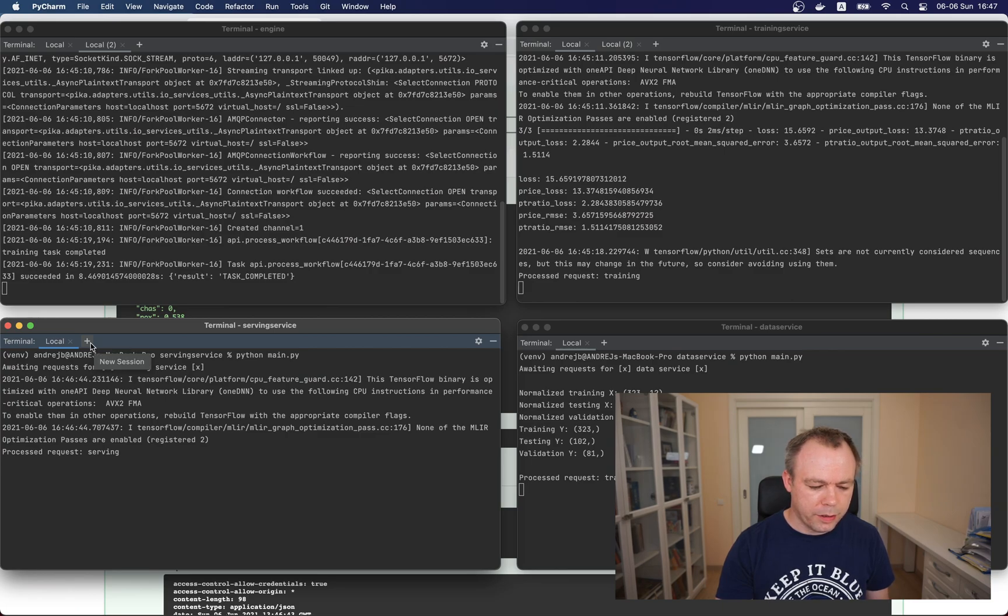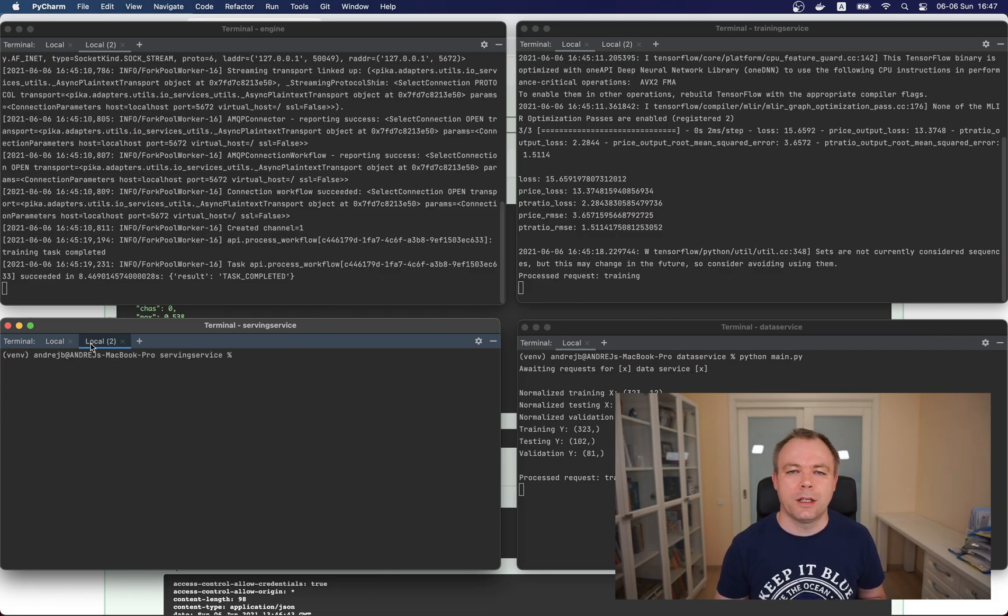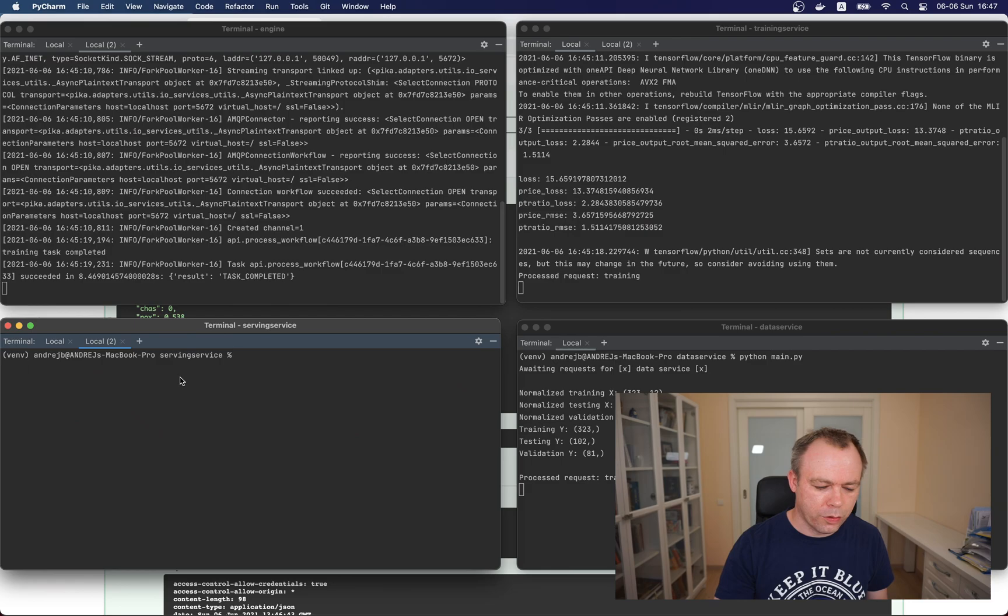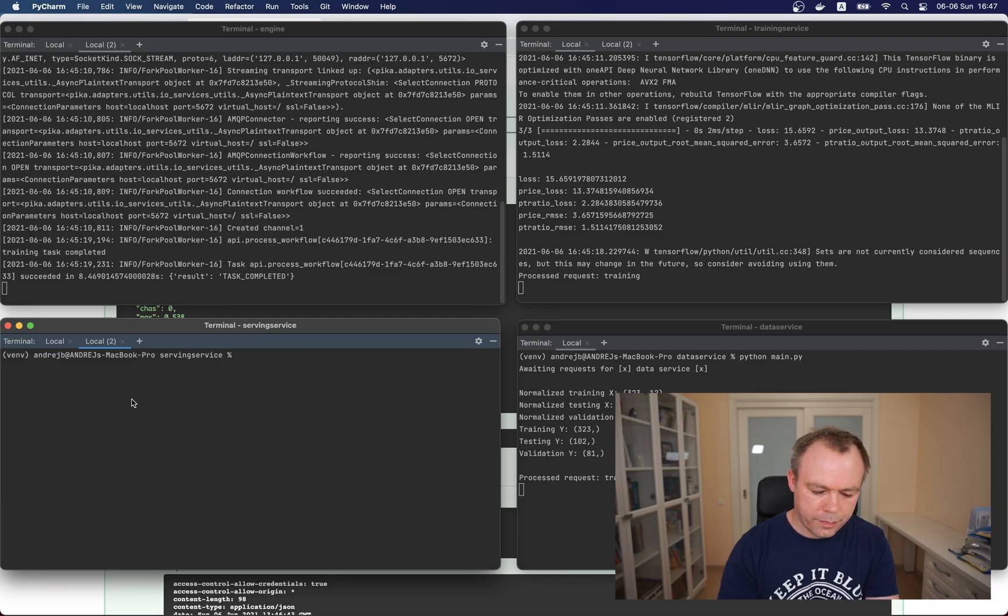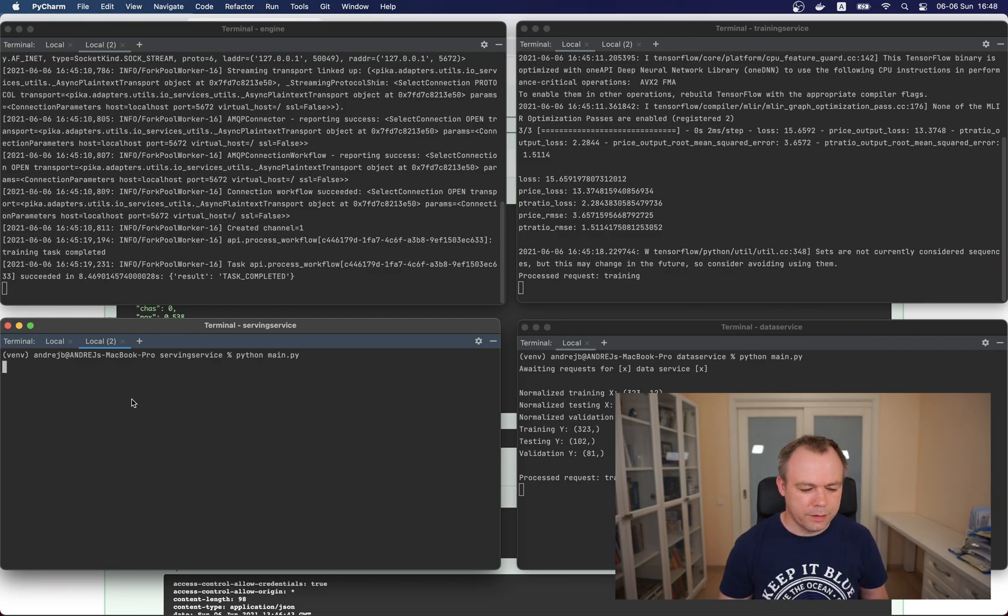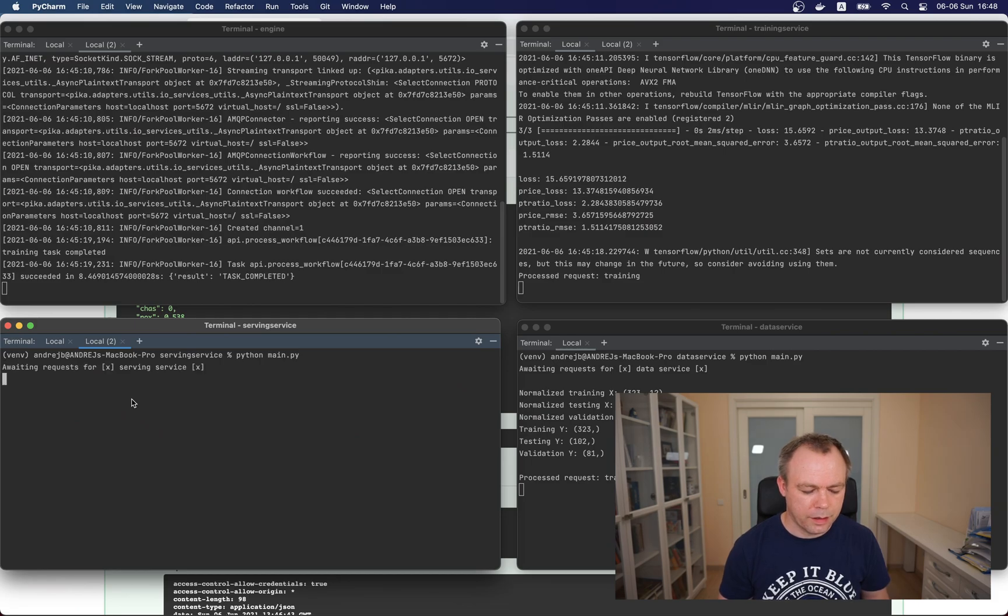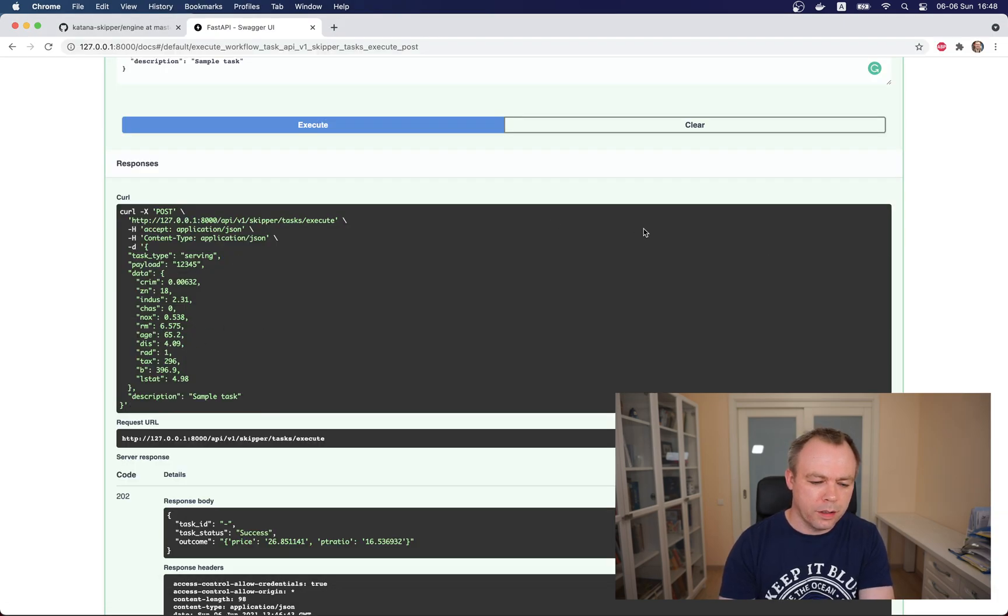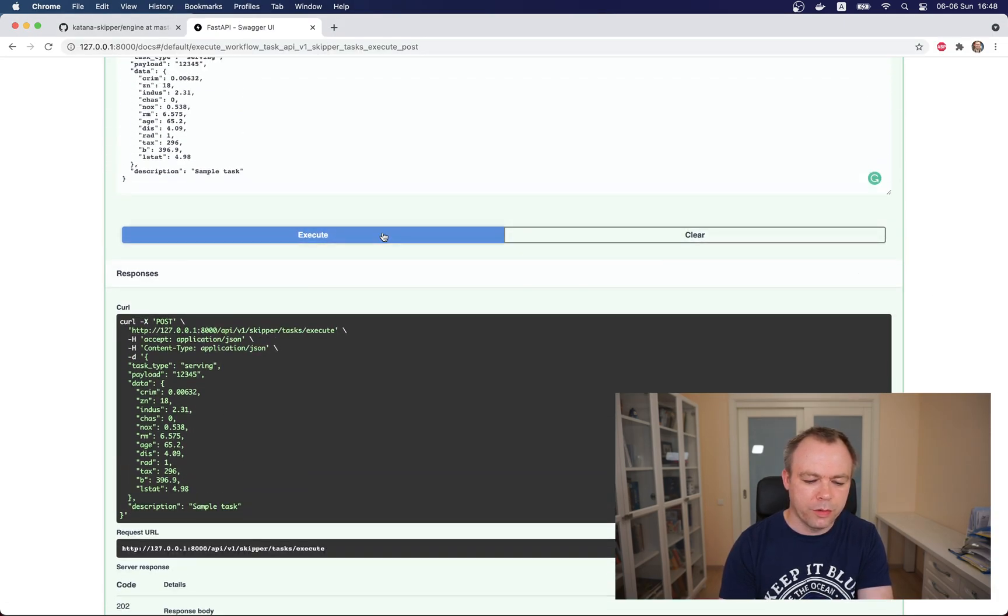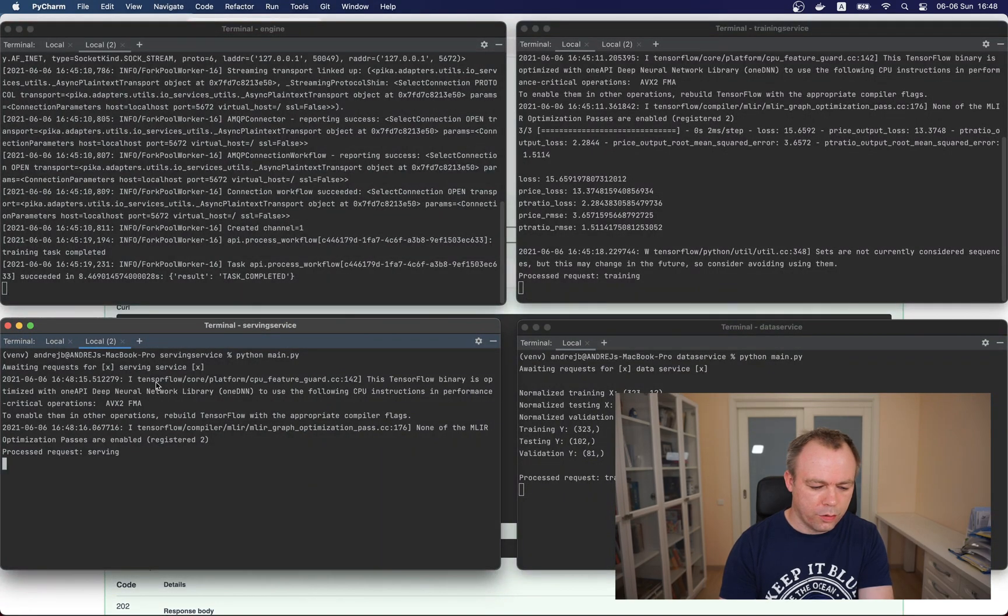The cool part about RabbitMQ is that I could easily ramp up the service. For example, I see that there is a high load for training service and maybe I want more workers to process load. So I could go here and run another instance of serving service. It starts. Now if I would go back to Swagger and execute like one request, second, and maybe third...